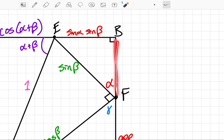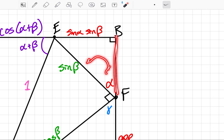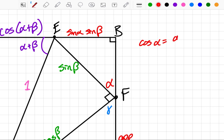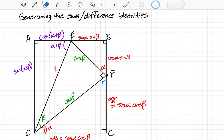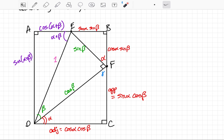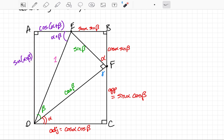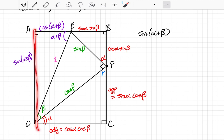Almost there. One more side here — this side is adjacent to angle alpha. The cosine of alpha in a right triangle is the adjacent side over the hypotenuse, where the hypotenuse is sine of beta. So the adjacent side equals cosine alpha times sine beta. Now looking at the big rectangle, opposite sides are not only parallel but also congruent. So sine of alpha plus beta equals cosine alpha times sine beta plus sine alpha times cosine beta.